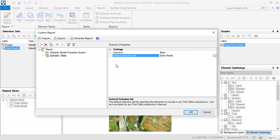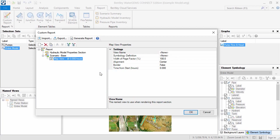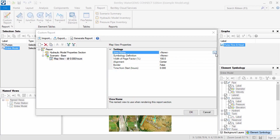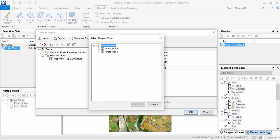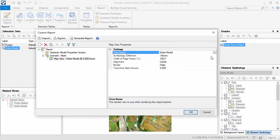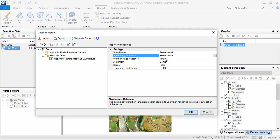Now the different parts of the report can be created. I'll right click on the scenario, click Add, then select the item I want to add to the report. I'll add a map view of the entire network. The view name and corresponding symbology definition can be specified here. I'll leave the other properties set to the defaults.